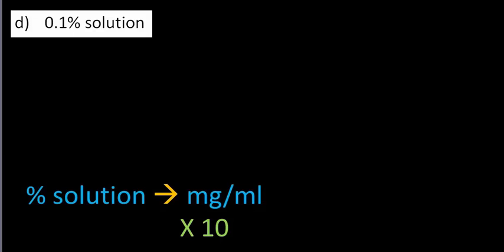Final question. Part D. A 0.1% solution. So again, we want to do 0.1 times 10.